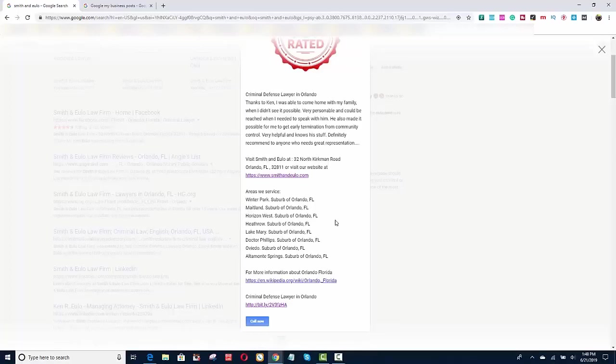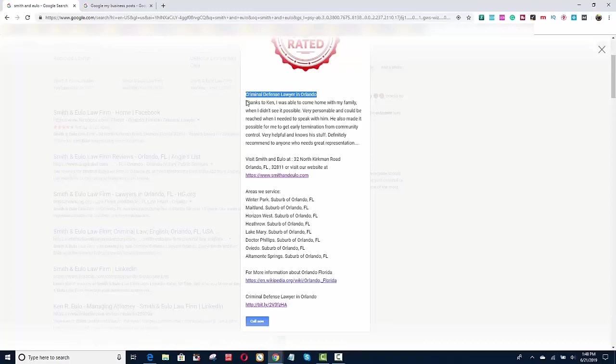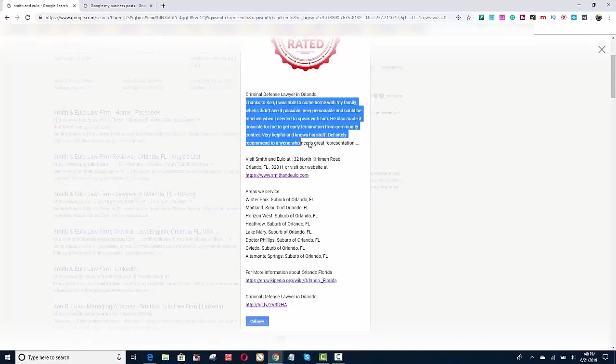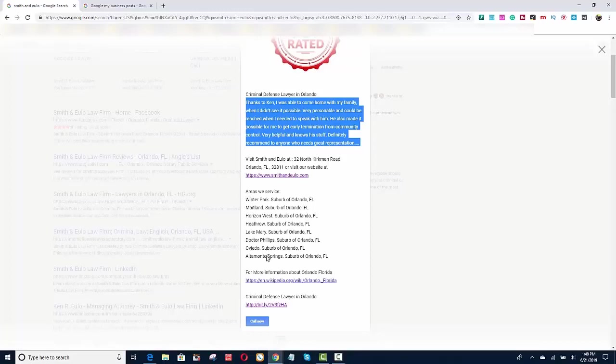So I would create my Google, my business post exactly like this. Put the keyword that you're trying to rank up on top first. I'm sorry, get a nice image, like top rated number one, whatever you want to put there. Get one of your, one of your quotes, quotes, one of your reviews. Put in the address with the website areas we service, right? A link to your city page. I use the Wikipedia. Okay. It's just my theory. And then you want that Bitly link back to the keyword that you're trying to rank for.